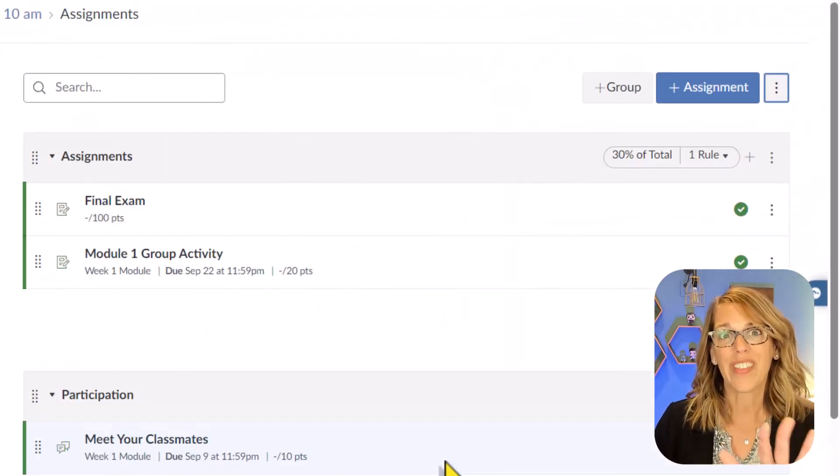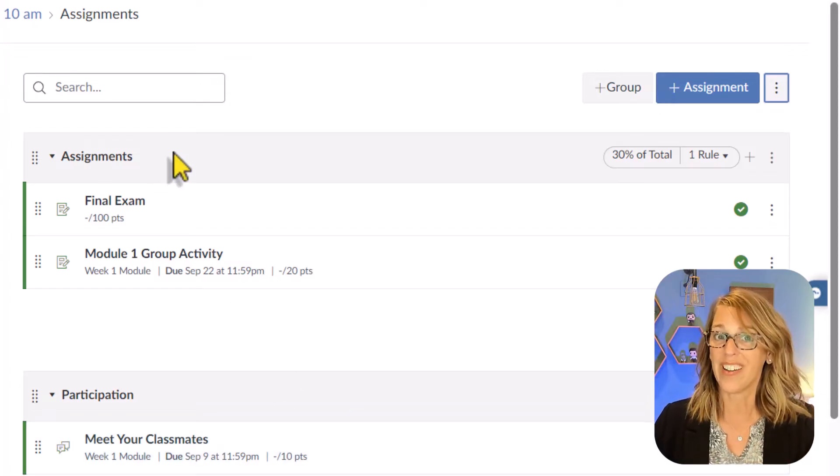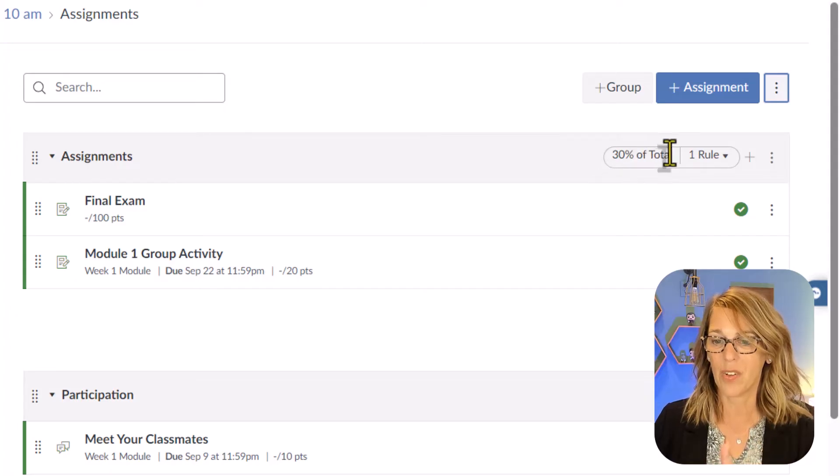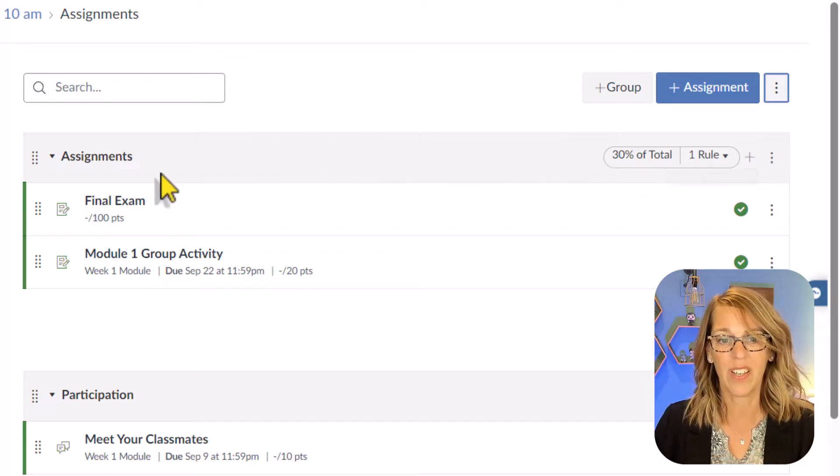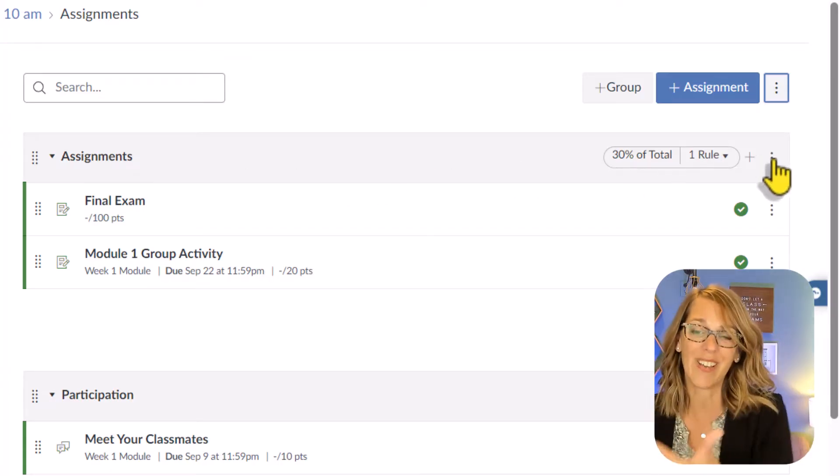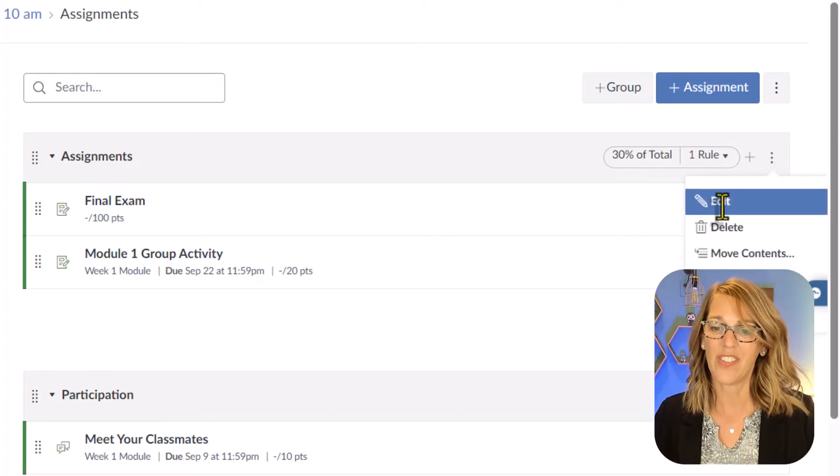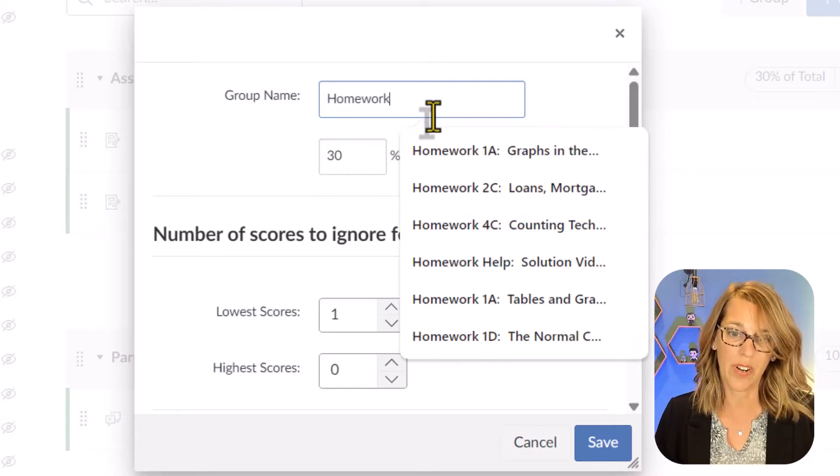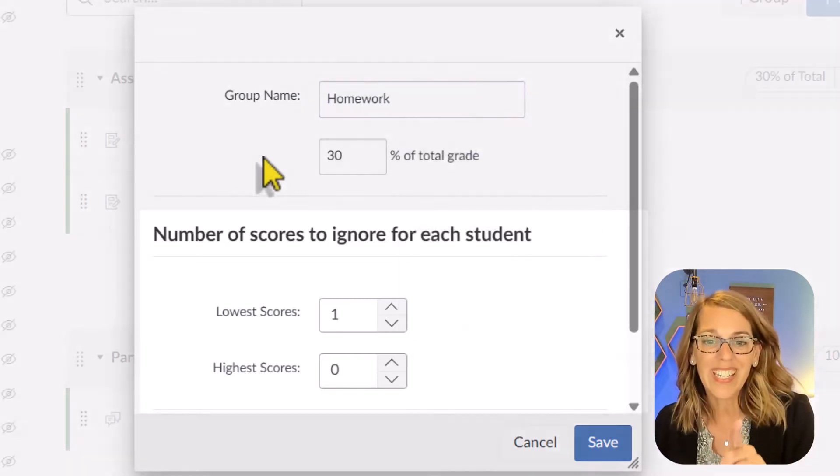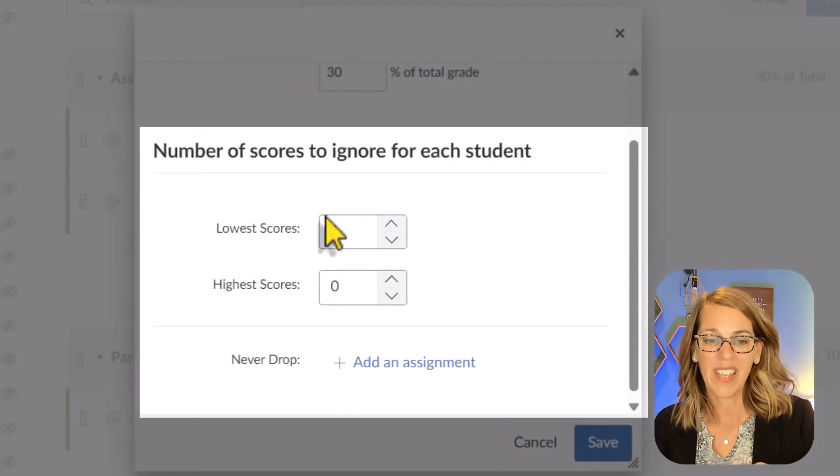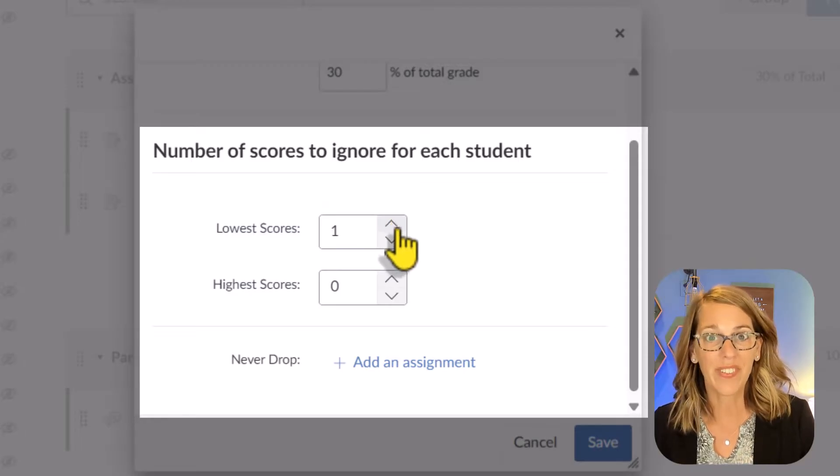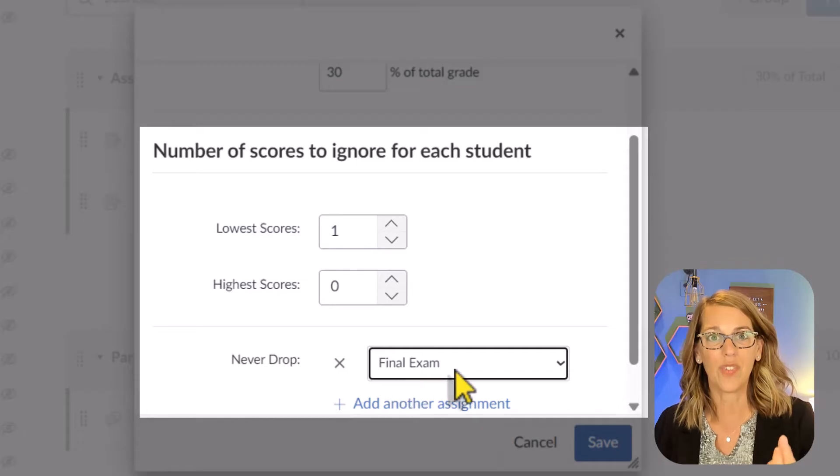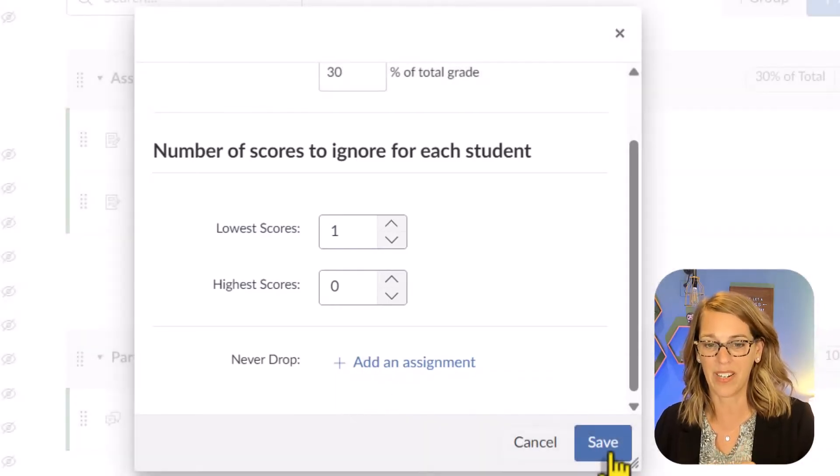Now there's one more thing that I should do. Assignments is actually called homework on my syllabus. Let's change that as well. You'll notice over here that I've got this 30% total and one rule. I'm going to show that to you in a second. Let's click on the three dots on the right end of our assignments category. I've got the chance to edit this. I can edit that by changing the name to homework. This is where the rule is as well. If you look down here underneath the name and the assignment weight, it'll say number of scores to ignore for each student. So you can drop the lowest assignment score. And I love this feature. It also lets you choose one that you would never drop. I'm going to click Save.